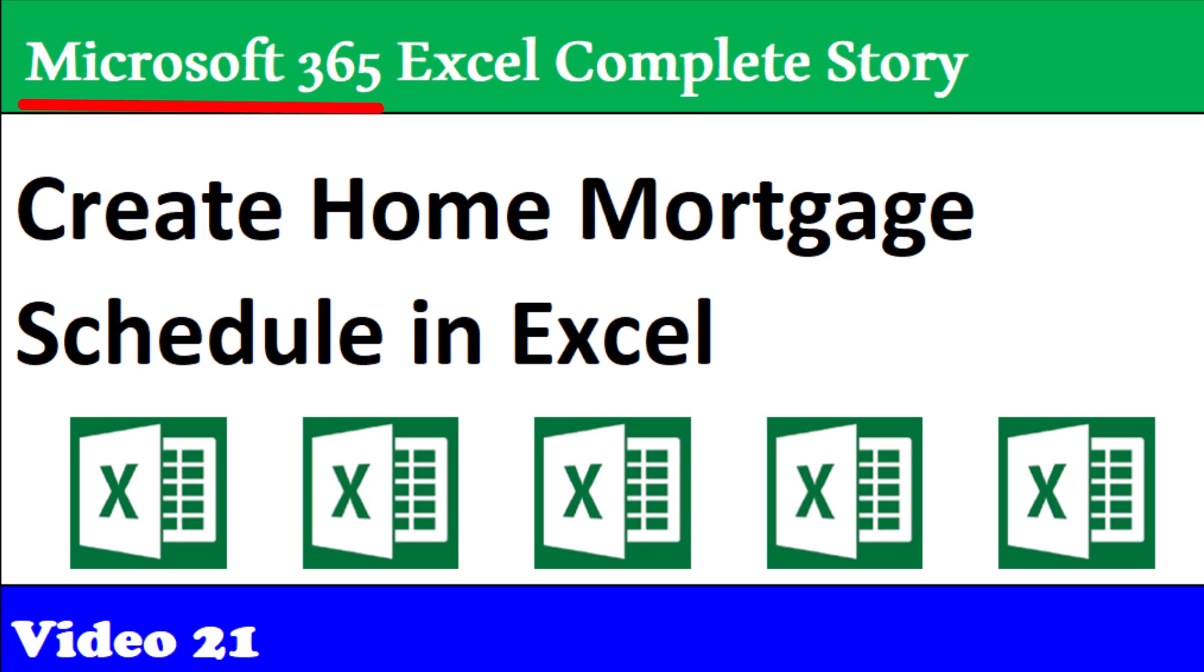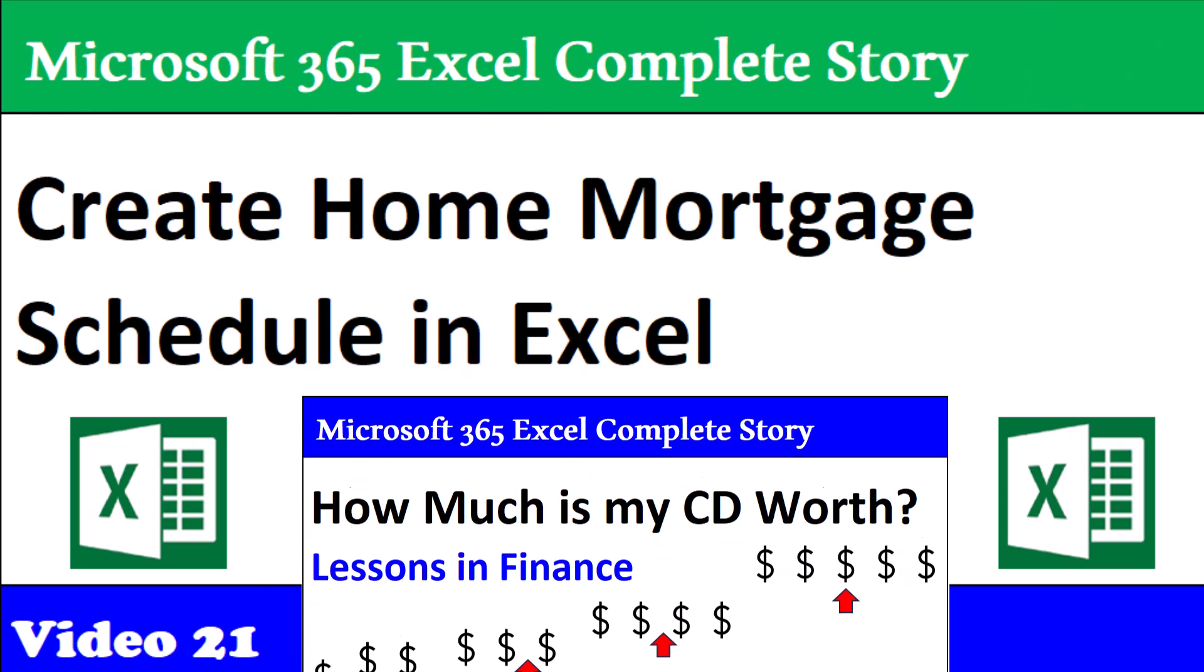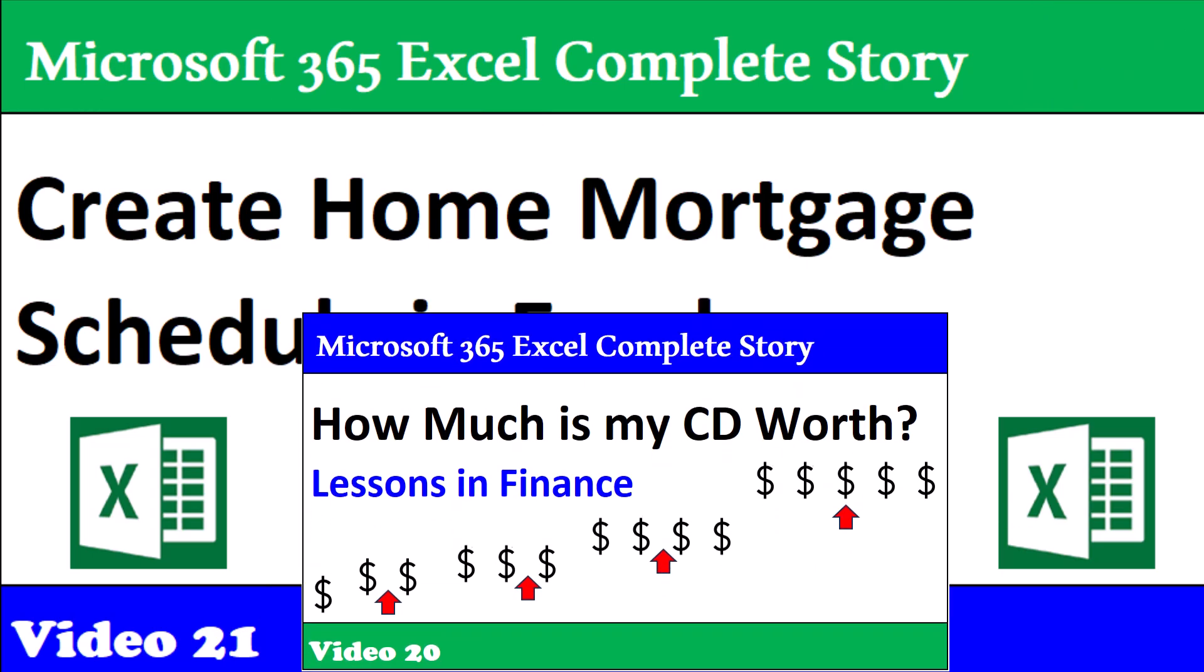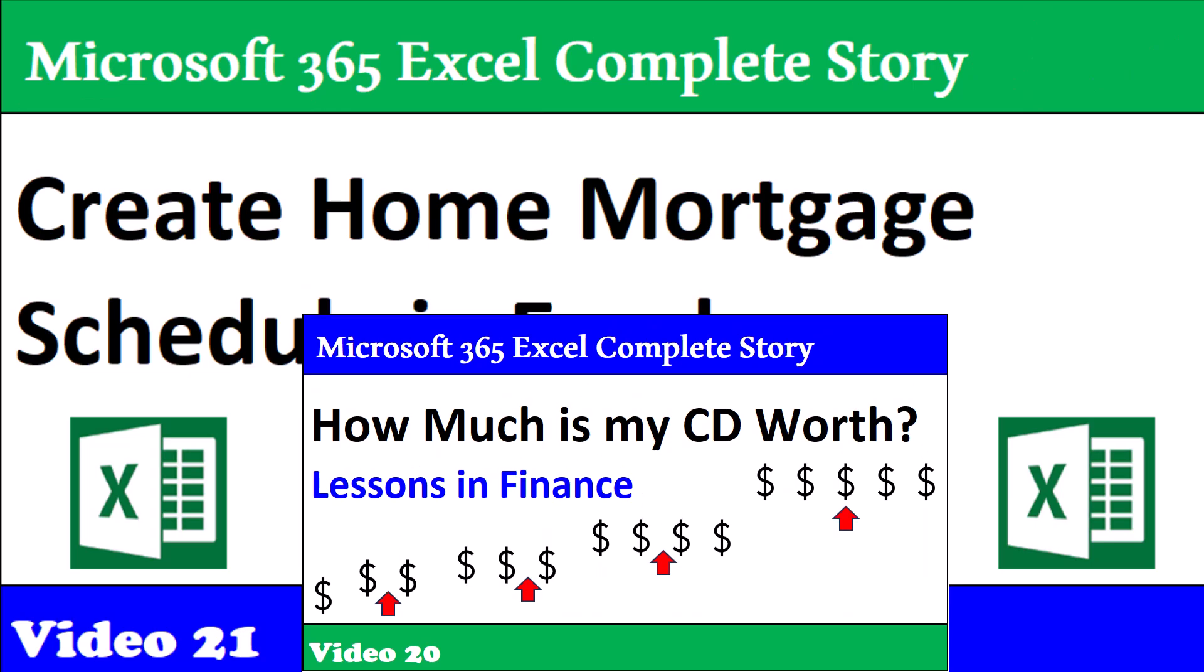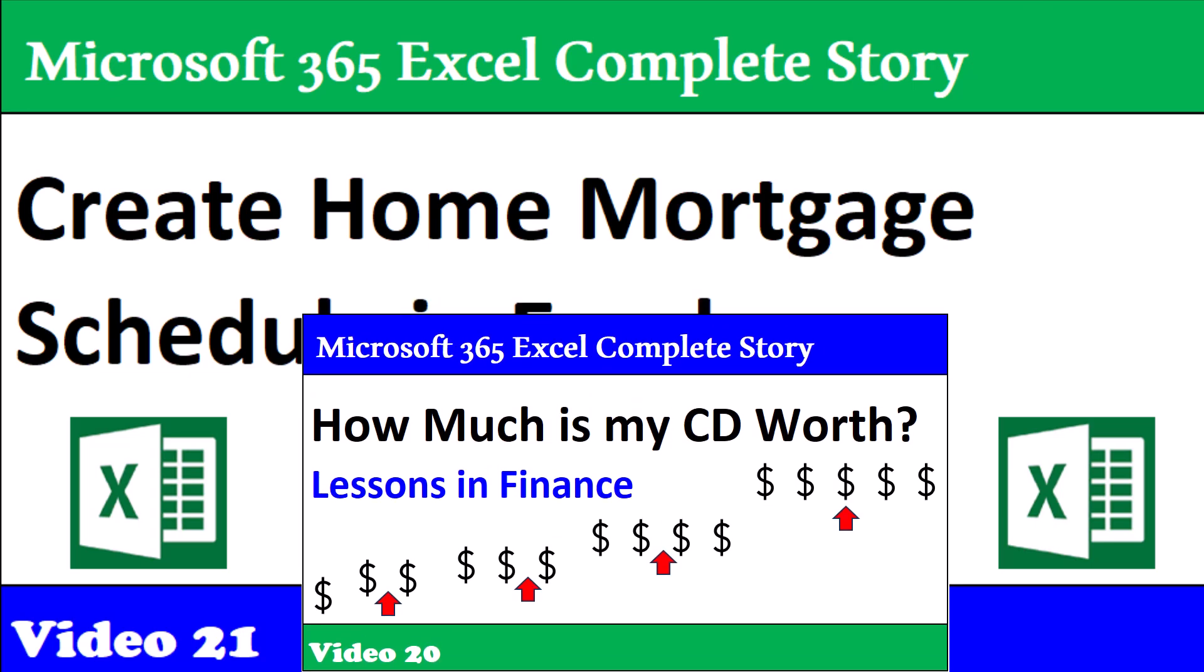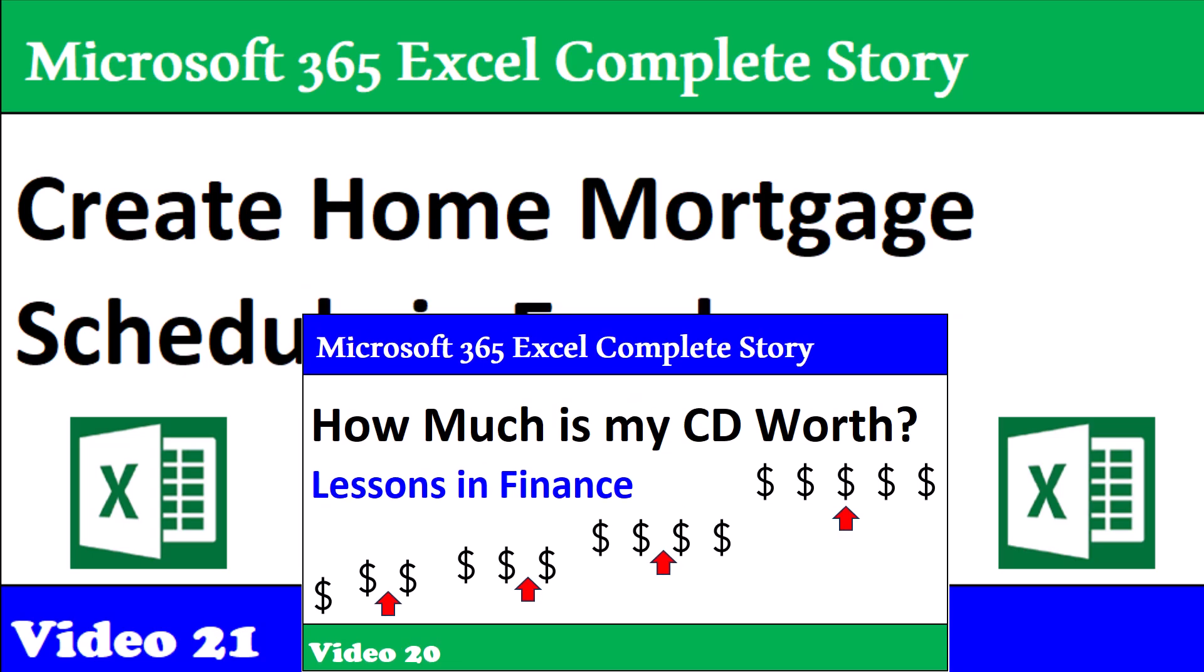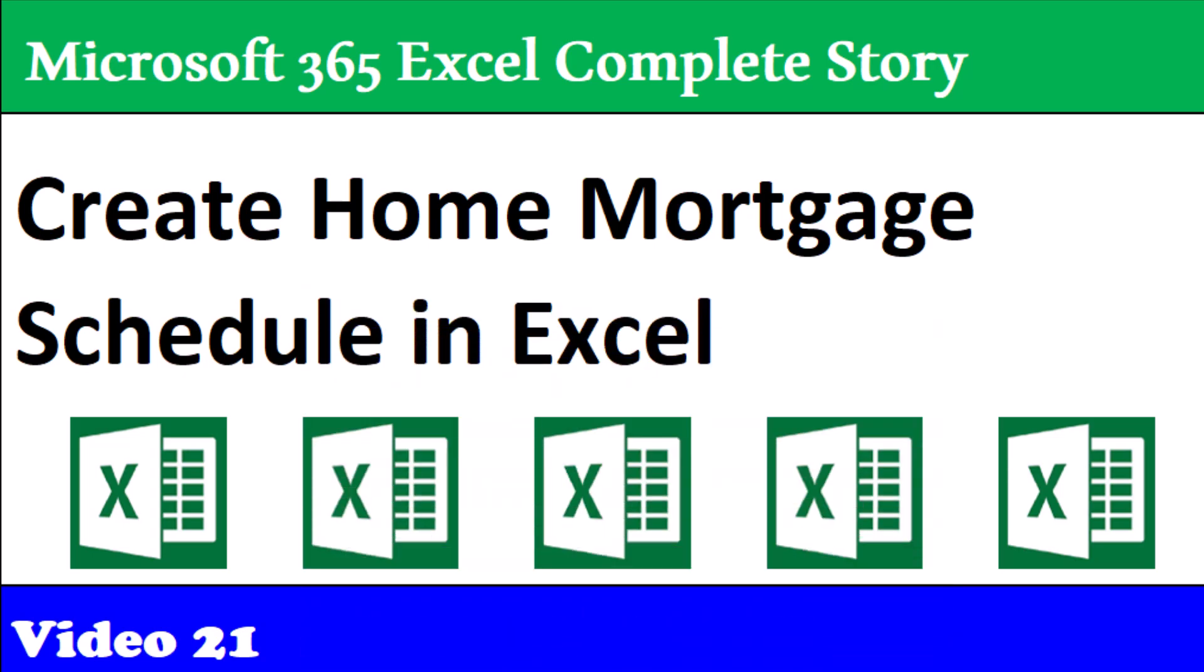Welcome to Microsoft 365 Excel, the complete story. And in video 21, we're following up on video 20, where we learned how to use Excel to calculate the future value of a bank CD. In this video, we want to see how to create a home loan mortgage schedule.